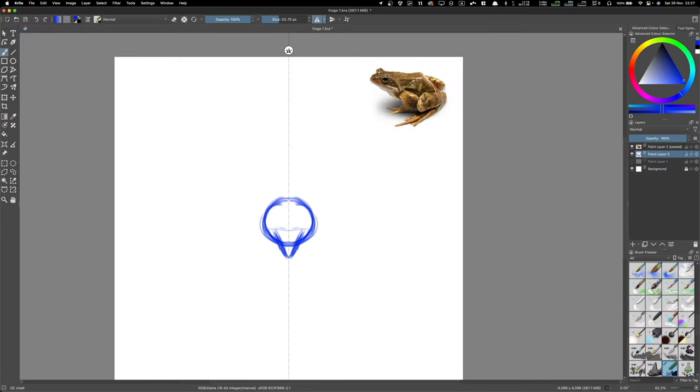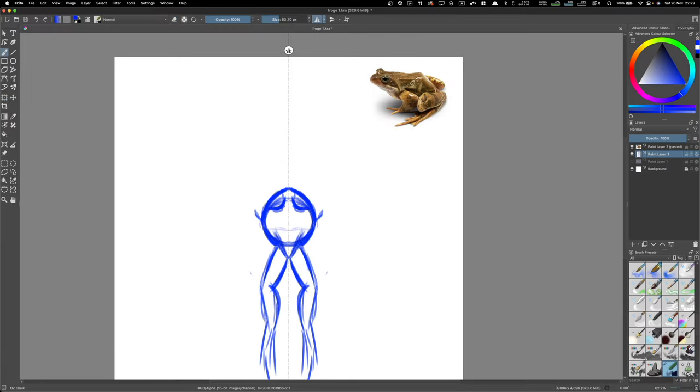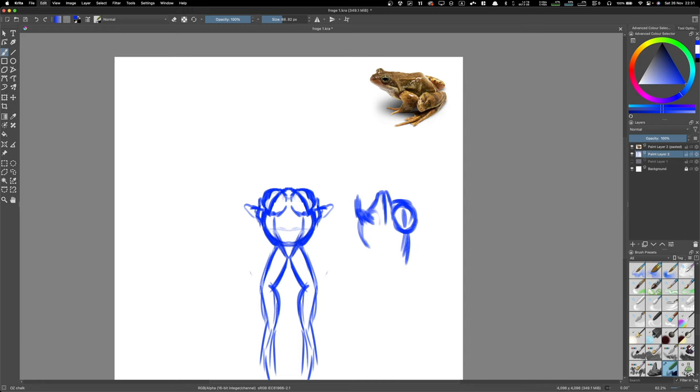Okay, hello. So this is my commentary on the time-lapse of making the frog.